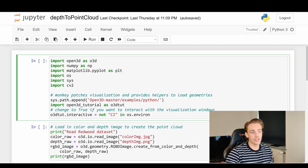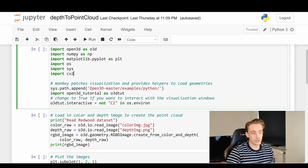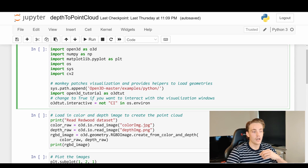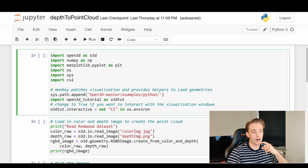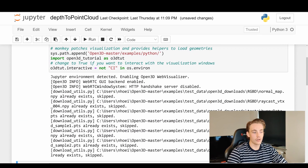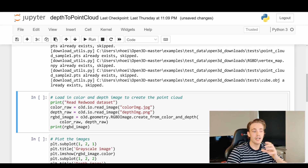We're going to use the Open3D library, NumPy, Matplotlib to plot some of the images, and also OpenCV. We need to set up the Open3D master file so we can get this interactive window where we can play around with our point clouds. Then down here we're actually going to create our color images and depth images.